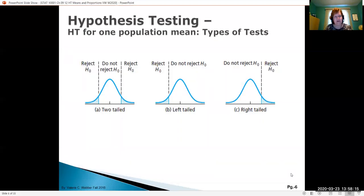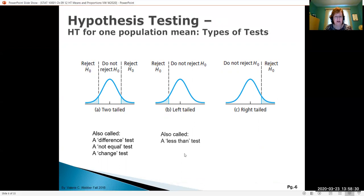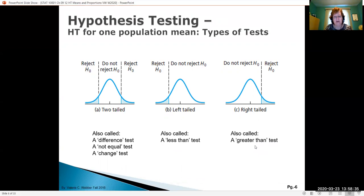Here is a summary of the types of tests: two-tailed, left-tailed, and right-tailed. A two-tailed test can be called a difference test, a not-equal-to test, or a change test. The left-tail test is typically called a less-than test. The right-tail test is our greater-than test. As we go through examples these will make more sense.